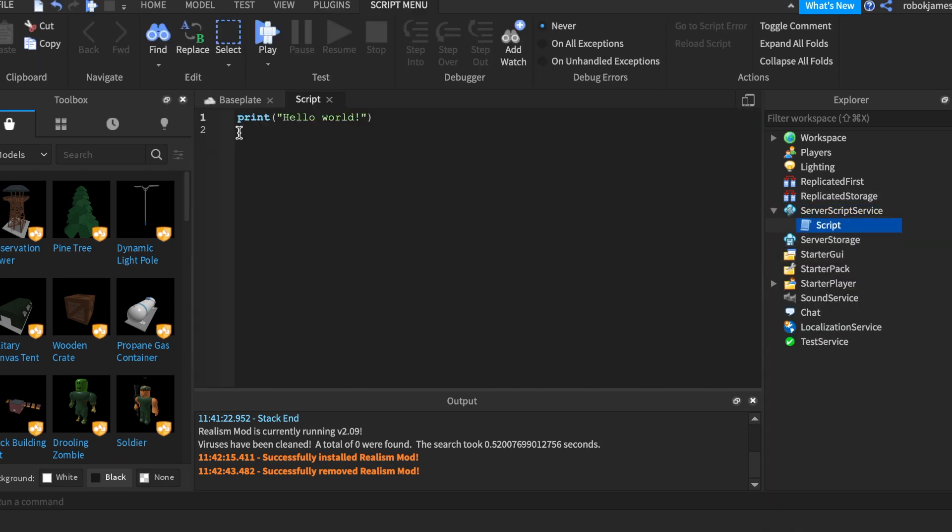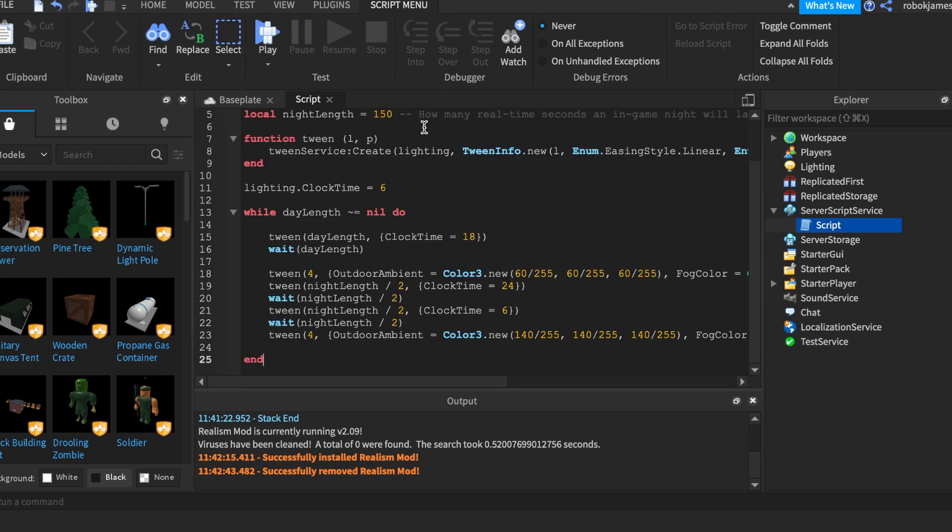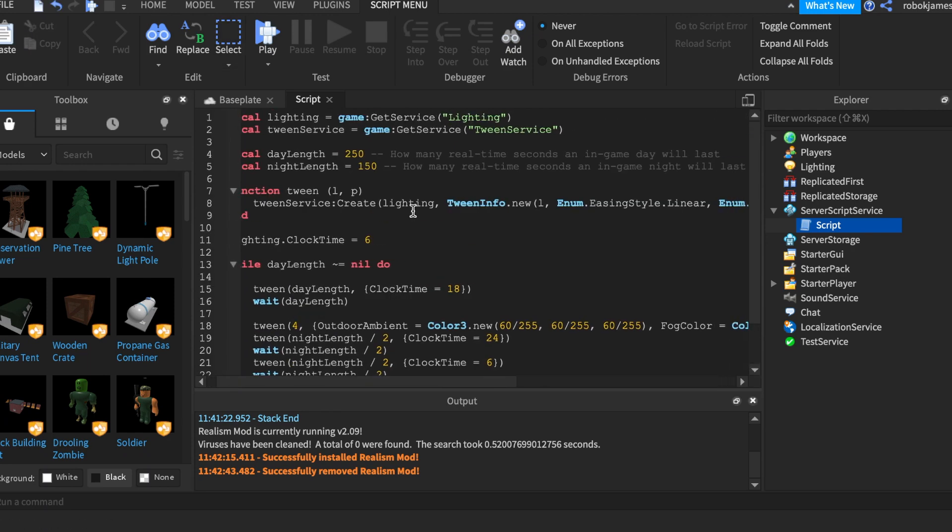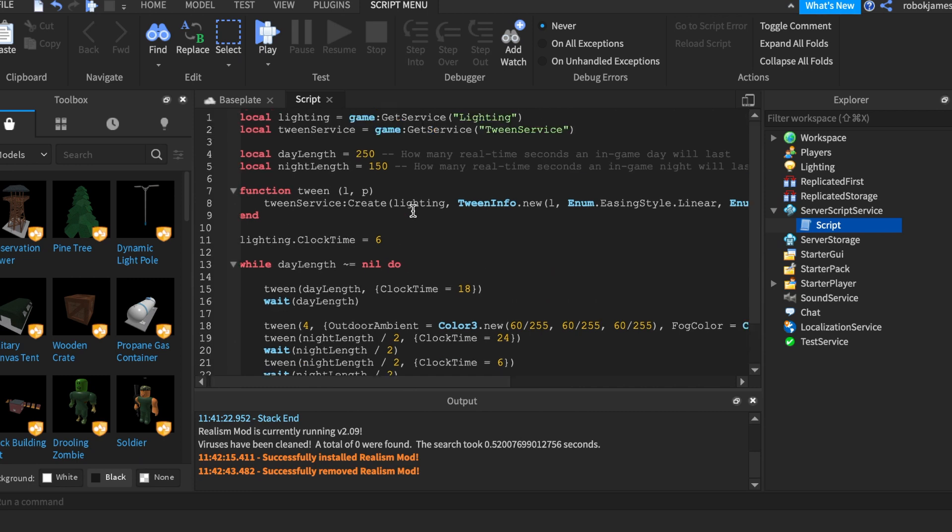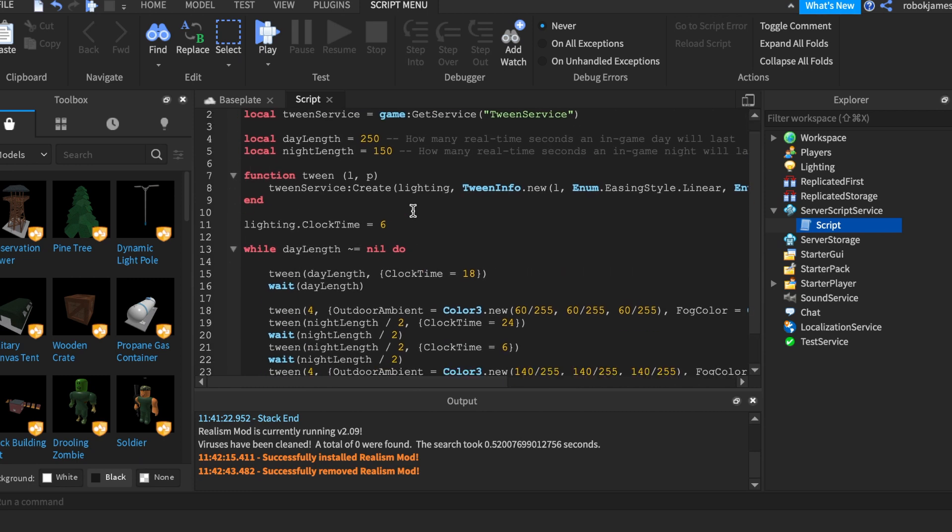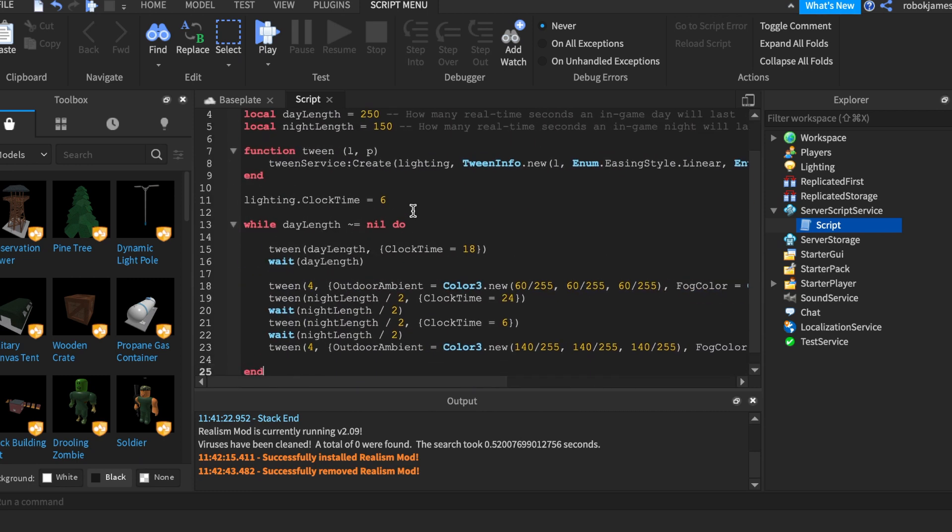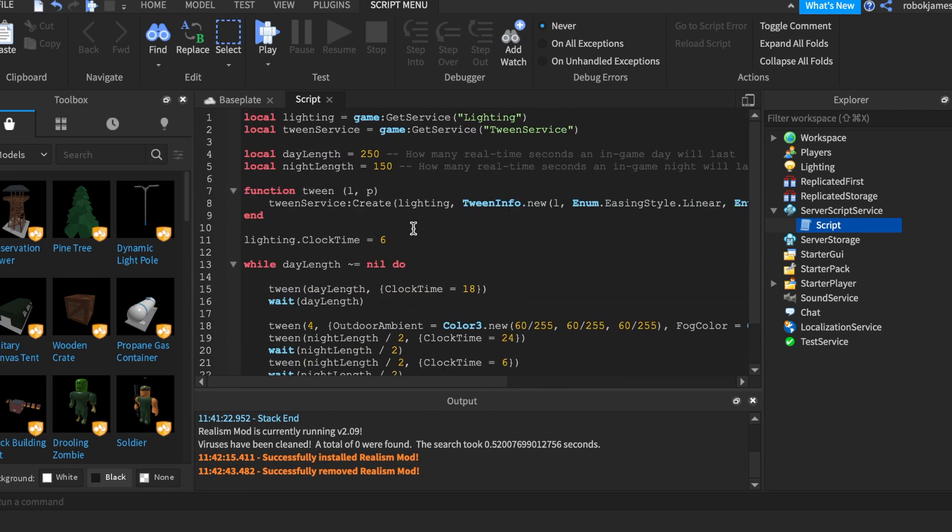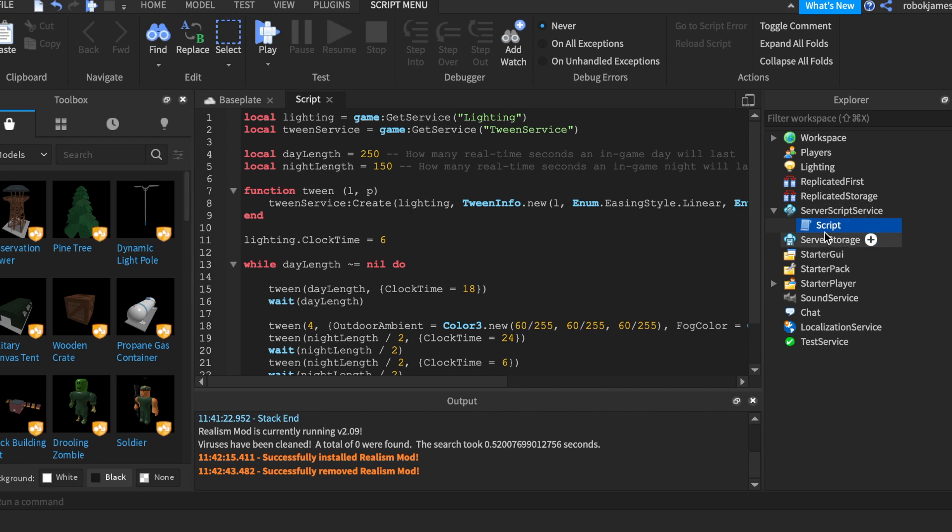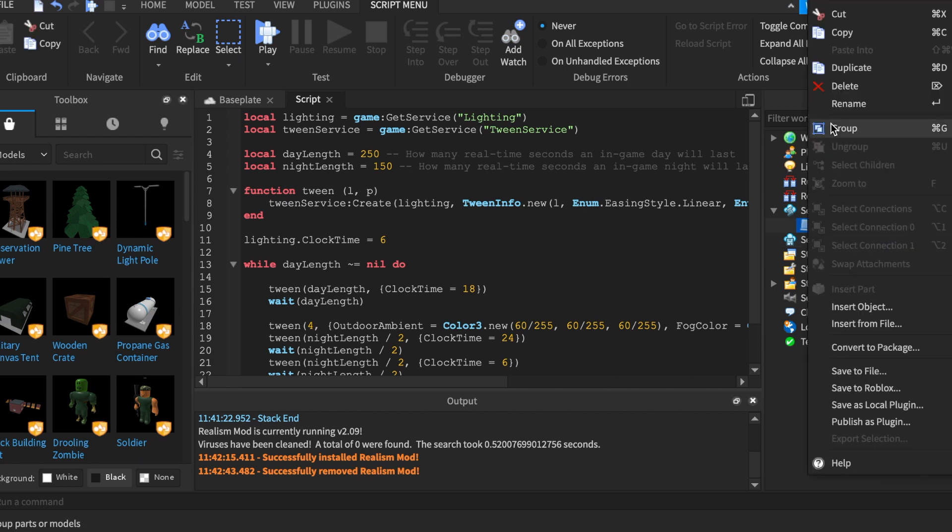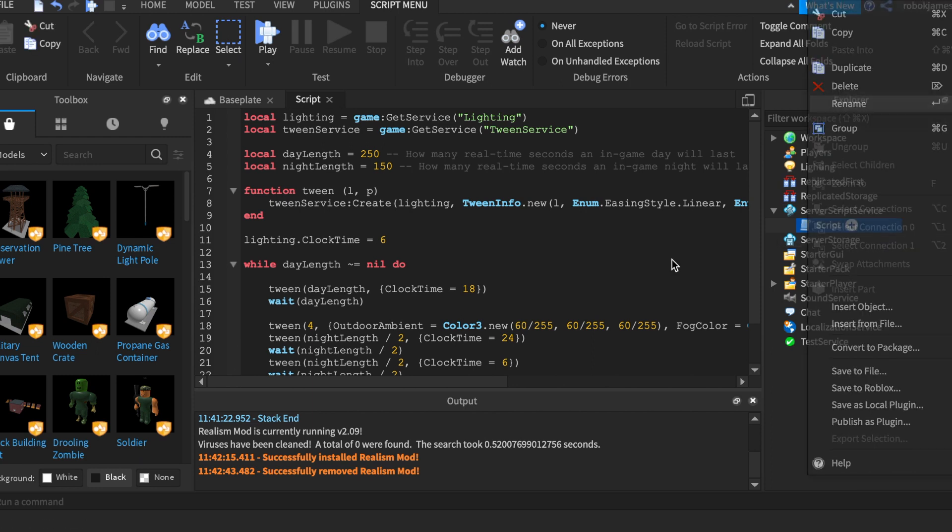Like so, and in the script you just want to type this script right there. There's 25 lines to it. The link will be in the description so you can just copy and paste it. This is what it looks like and you can rename that to anything you want. I'm just going to rename it to day night cycle.